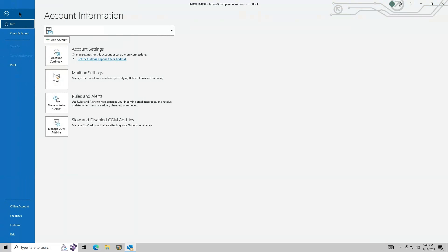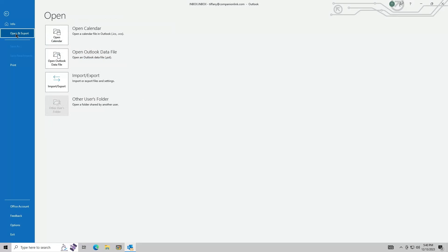Click Open and Export. Click Import slash Export.